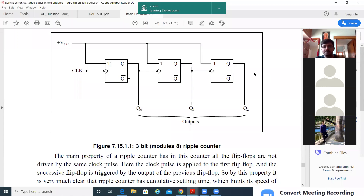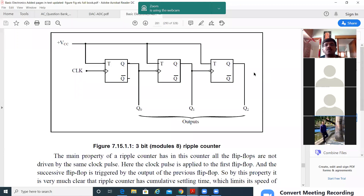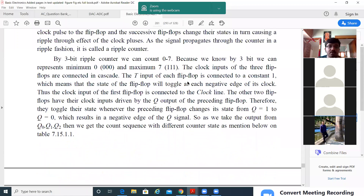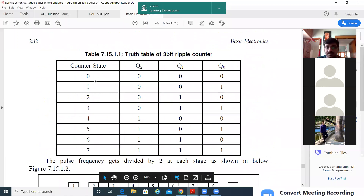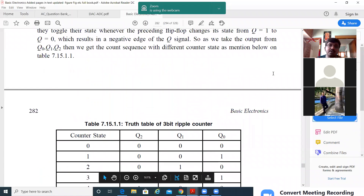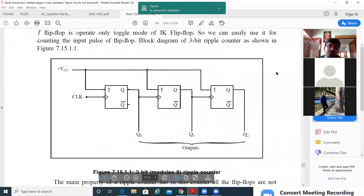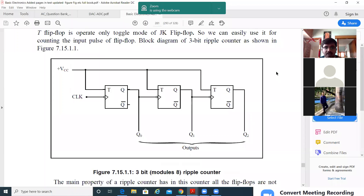If someone asks you to count a value up to 15, with the current design we are only able to count from 0 to 7. If someone asks you to count up to 15 and design a counter for that, what changes are you going to make?